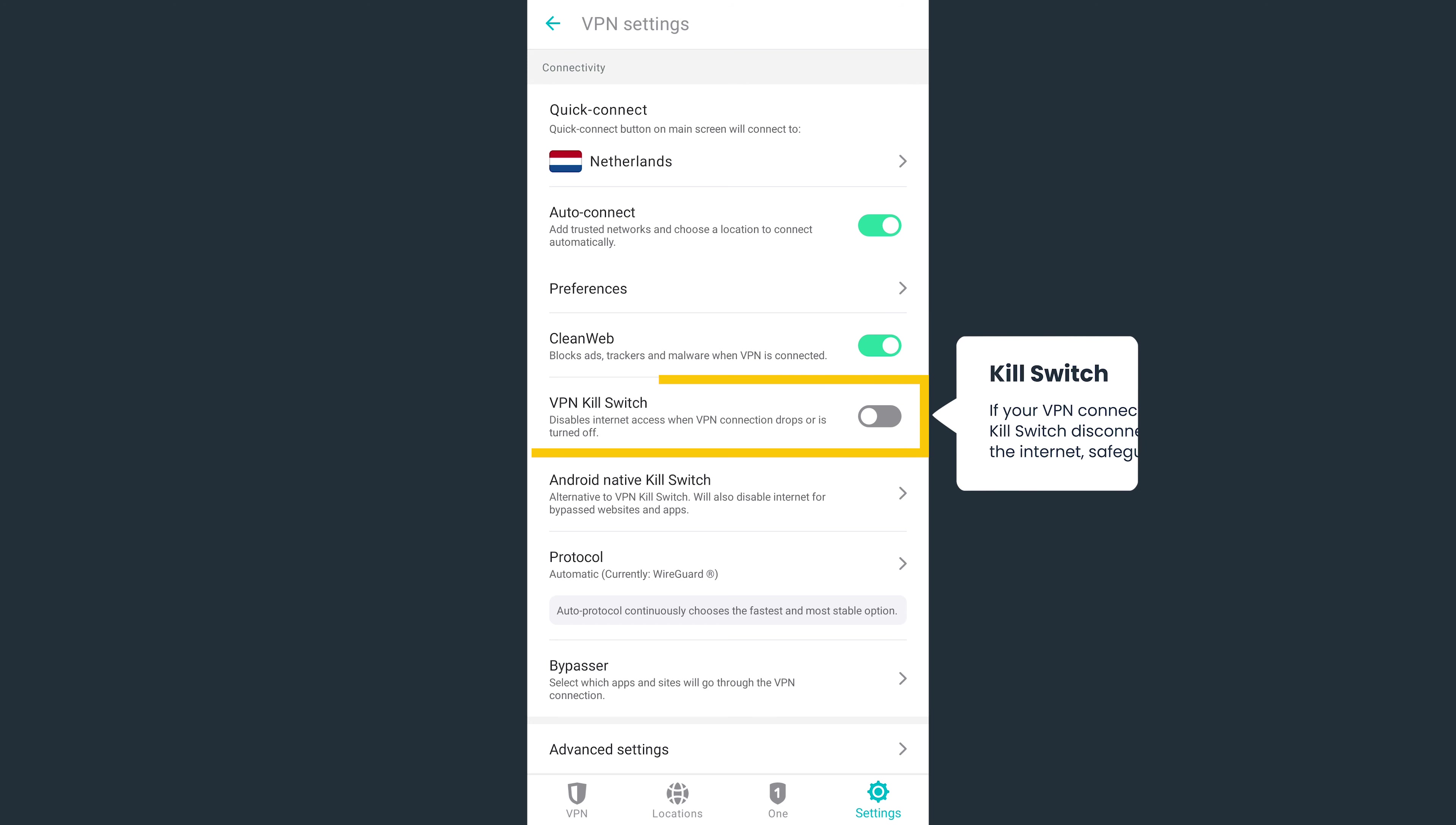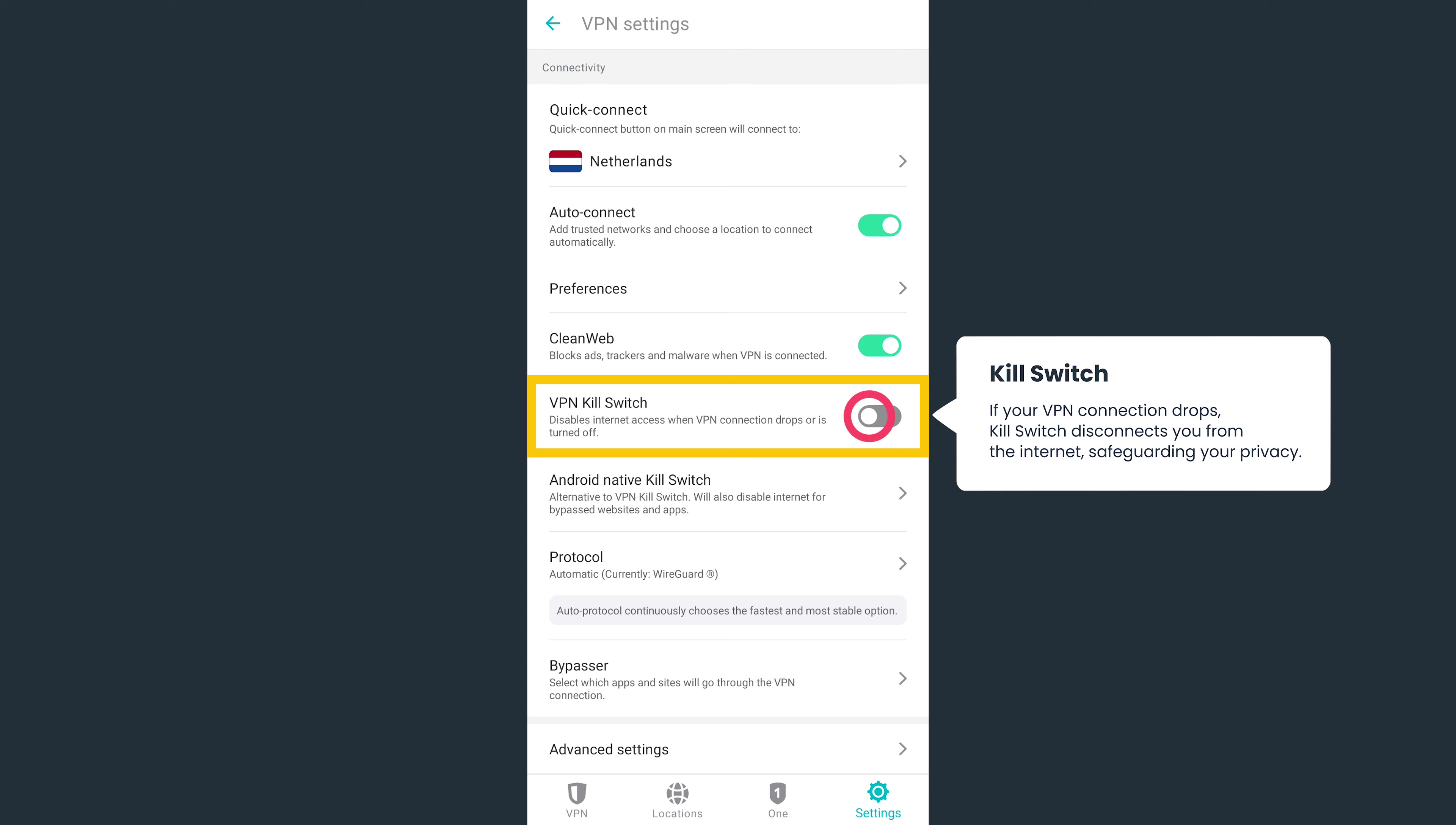The Kill Switch feature will disable your internet connection if your VPN connection suddenly drops. This way, none of your sensitive data will be exposed.